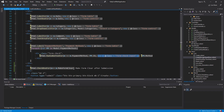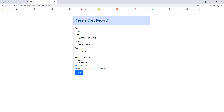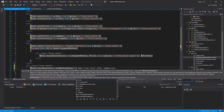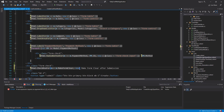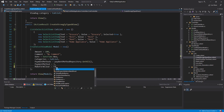I run the project and go to the cost create strongly typed view. As you can see, I have the 'Make Form Clear After Submission' checkbox, and by default it is checked because I set the value to true in the controller. I then add Bootstrap classes to style it, and change the value in the controller to false to verify it shows as unchecked.